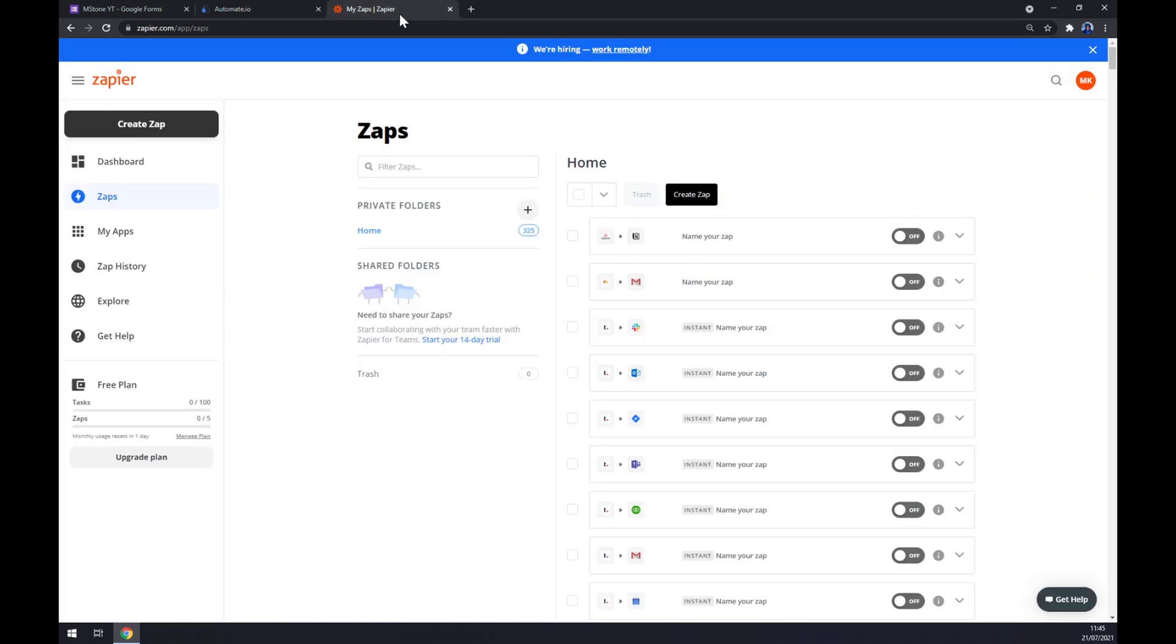We can also use Zapier.com which is basically very similar app to automate with some little twists. Once we create an account here we want to go to the top left corner and create Zap.